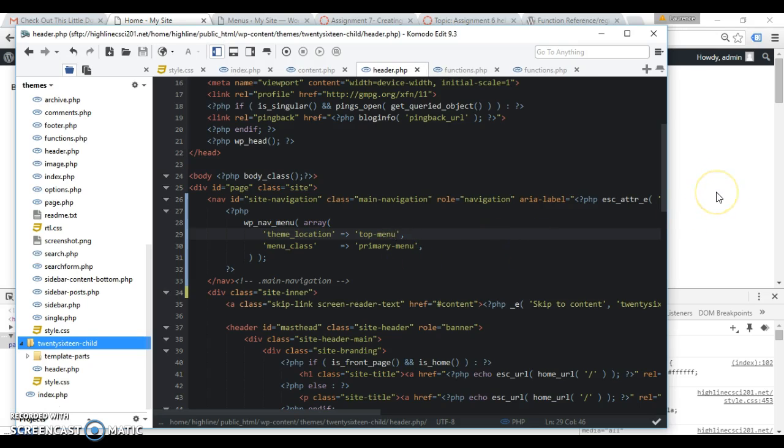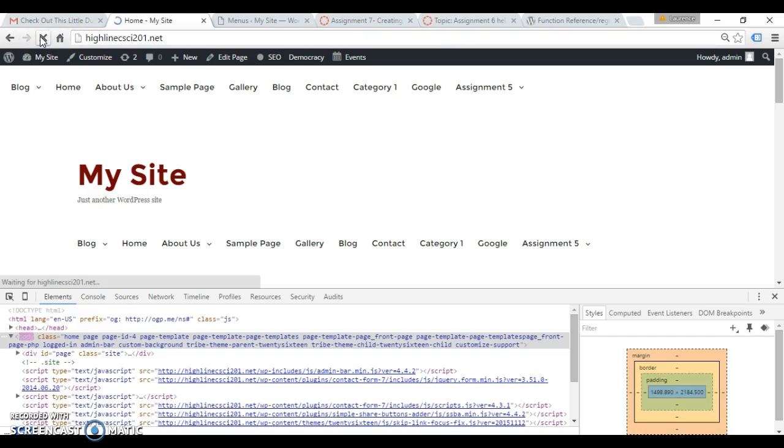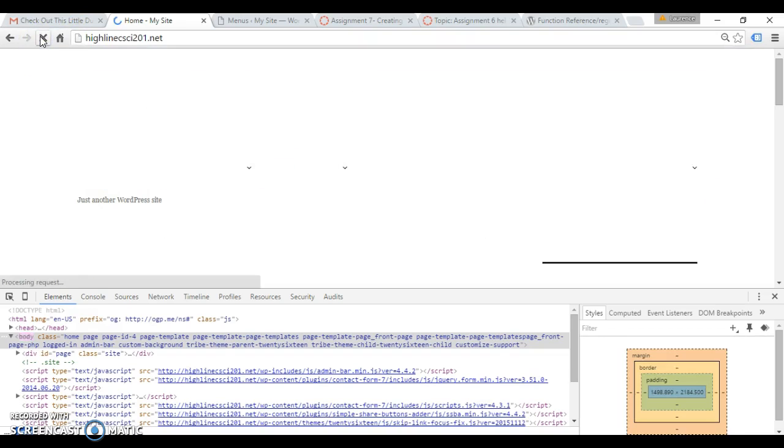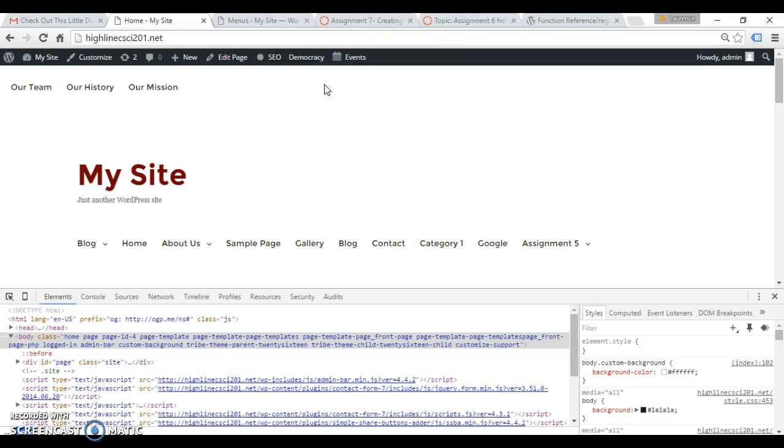There we go, there's our new menu. It's a little bit off centered, I'm not really concerned about that. I just want you to be able to edit a new menu to the top of your page.